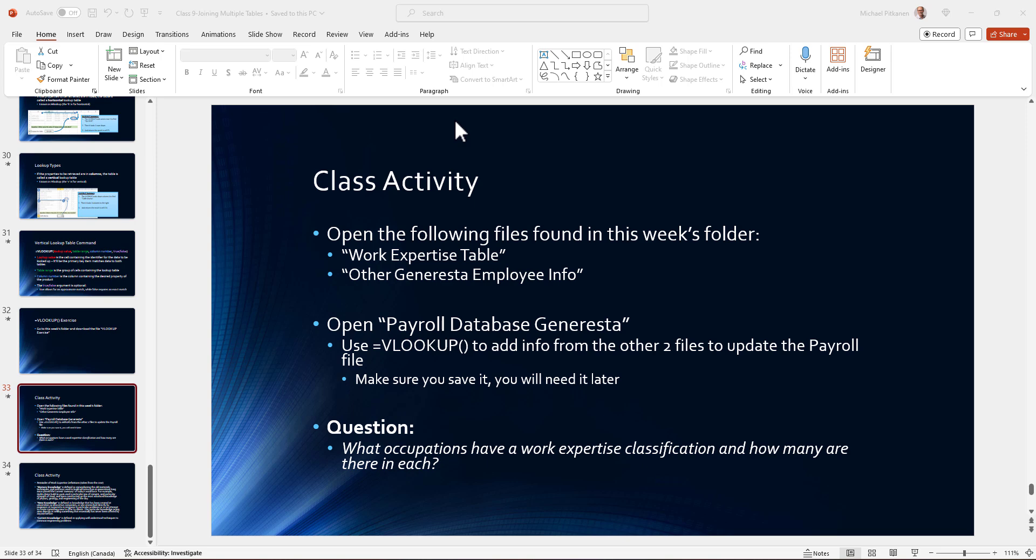One of the practice activities that we were not able to get to in class is practicing using VLOOKUP on the payroll database for Genaresto. We're going to bring in data from other Excel files, specifically the work expertise table and other Genaresto employee information, and bring it into the payroll database. We're going to practice using VLOOKUP and specifically answer what occupations have work expertise classification and how many are there in each.